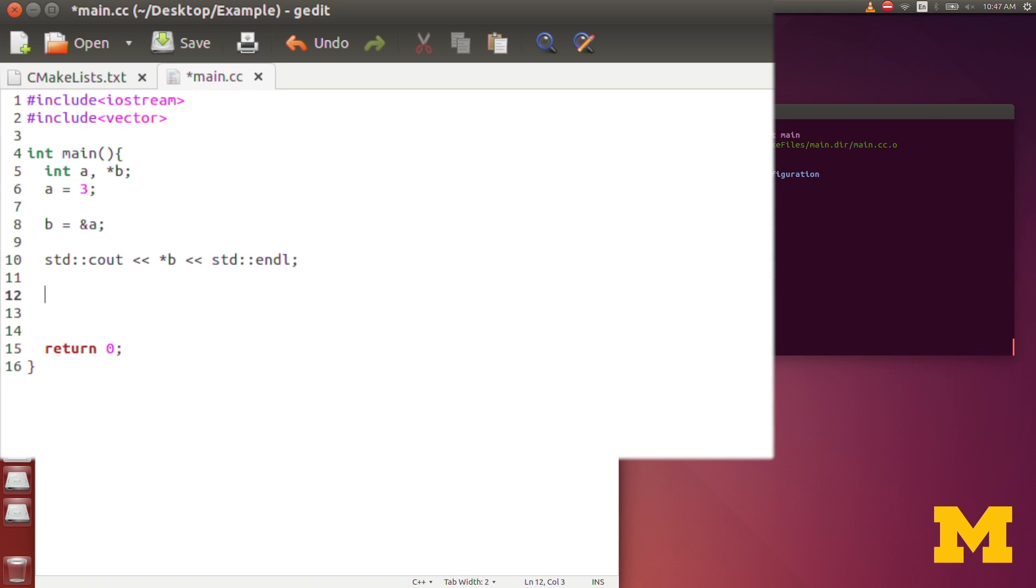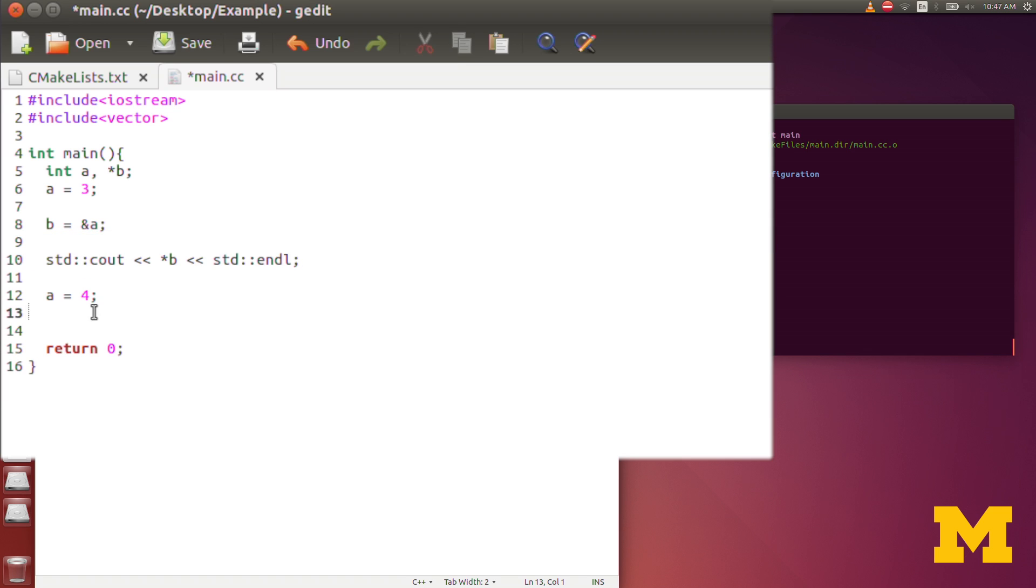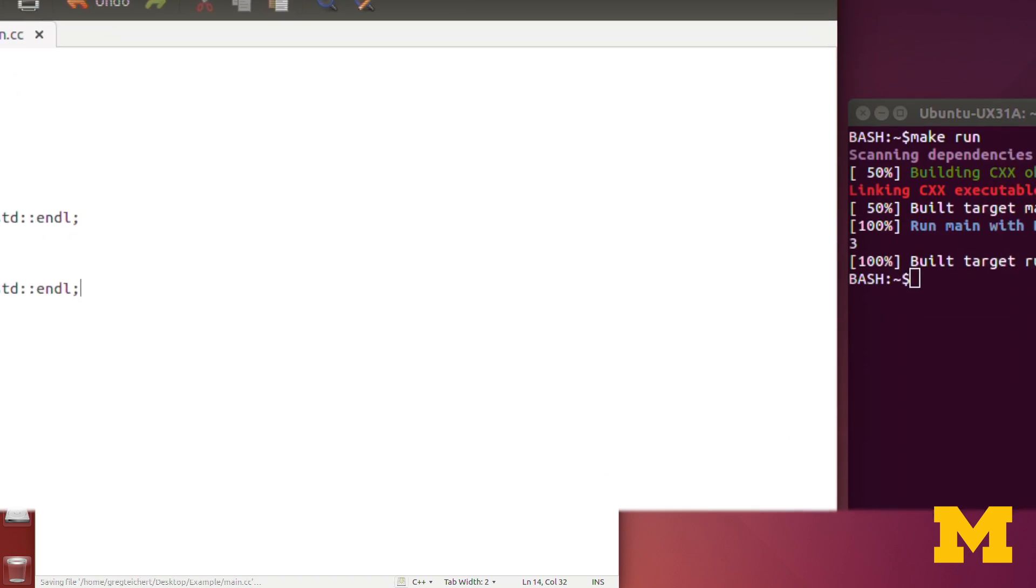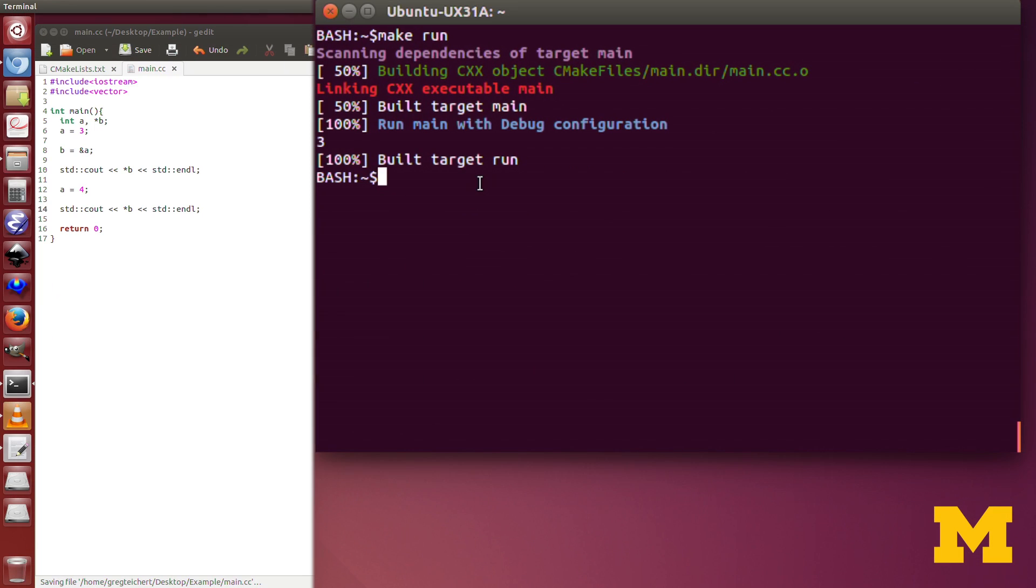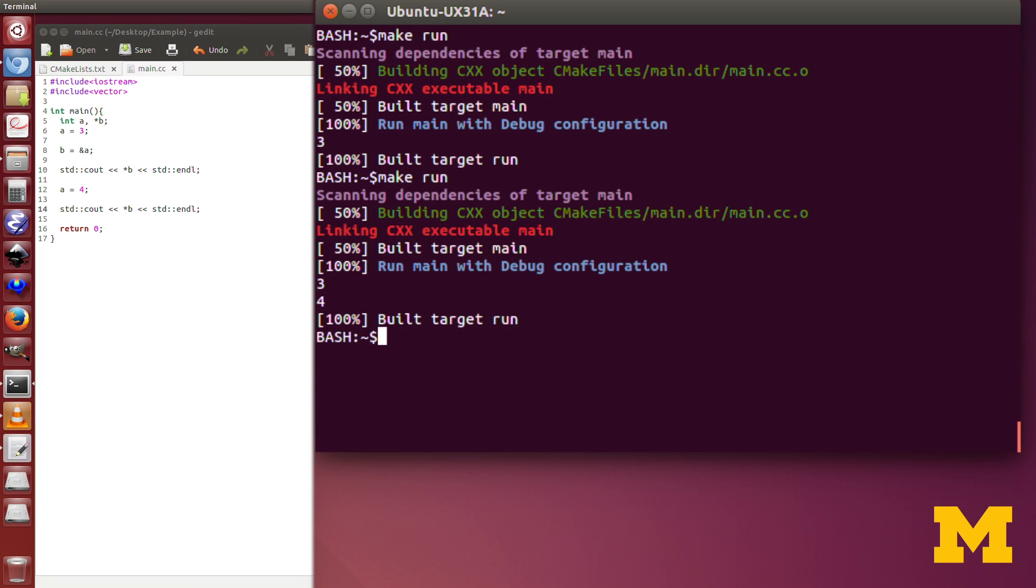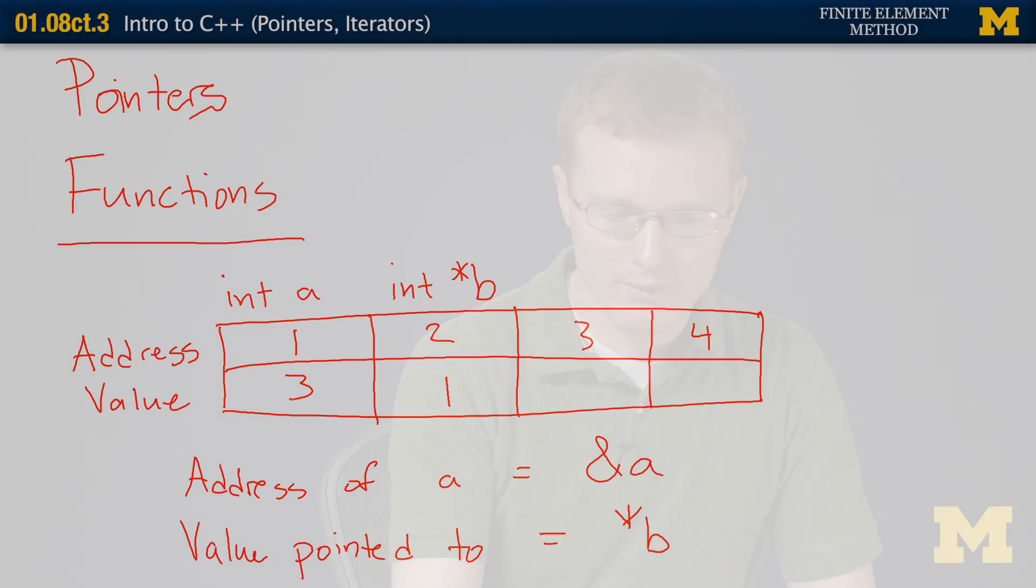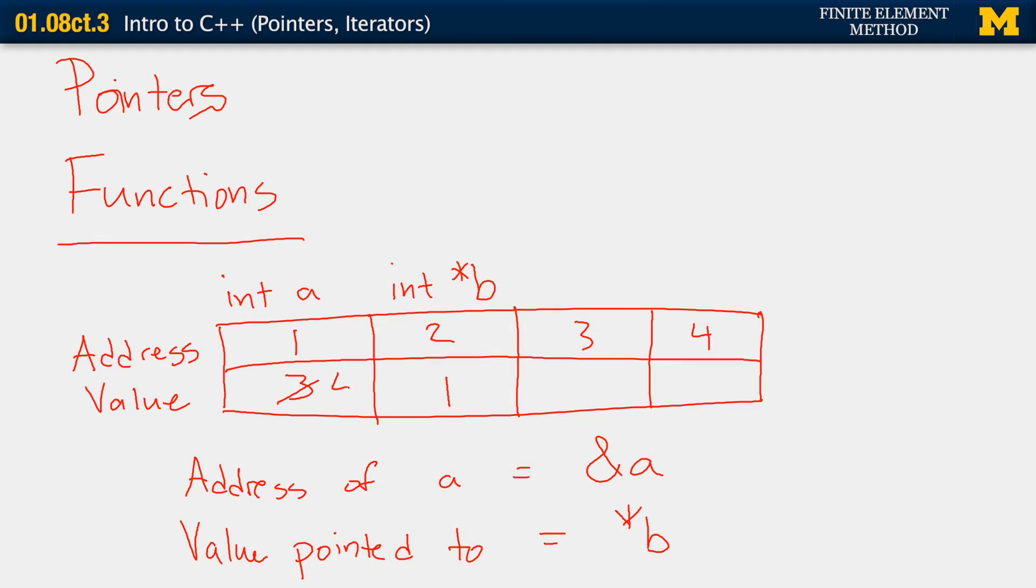Now, what happens if I change the value of a? Now let's say a is now equal to 4. What will that do to b? Will b still be 3, or will it now be 4? Let's look at that. You can see that the value pointed to by b has changed to 4. Why? Because b is only storing the address. And so here, when we've changed the value of 3 to 4, b is still pointing to that address in the memory.